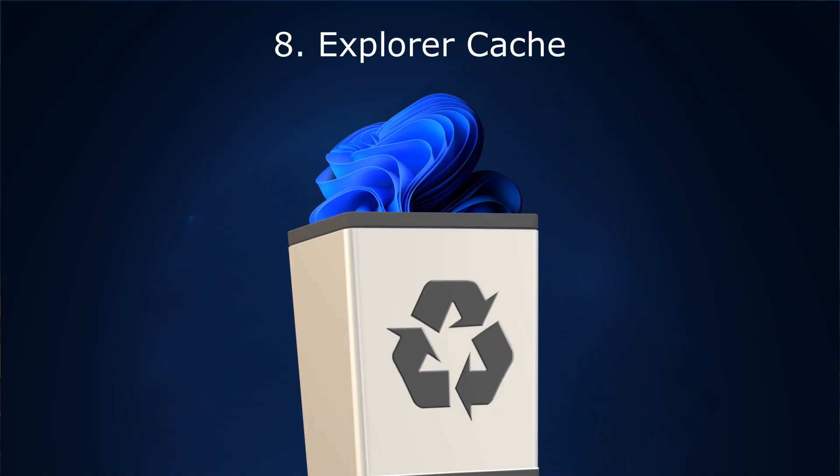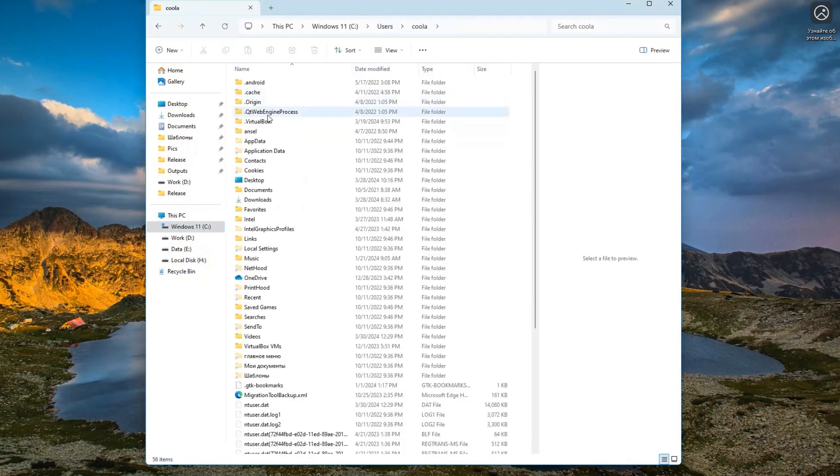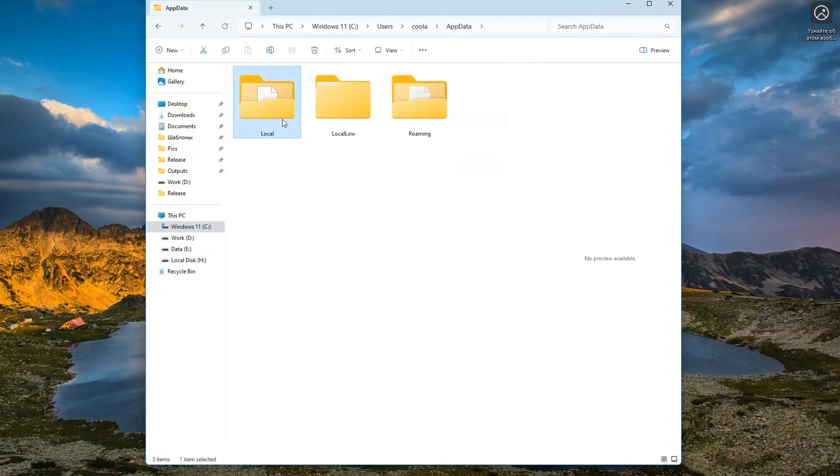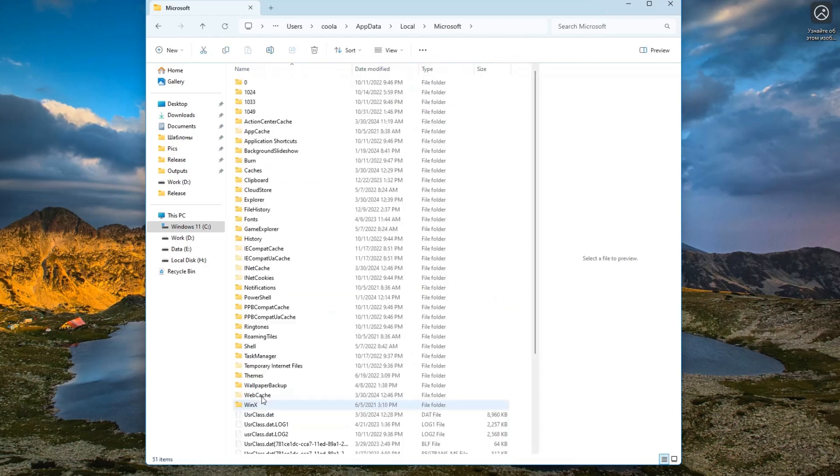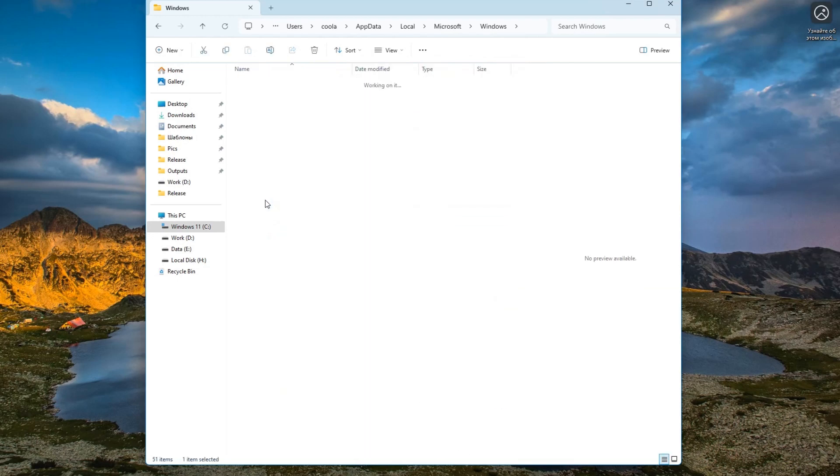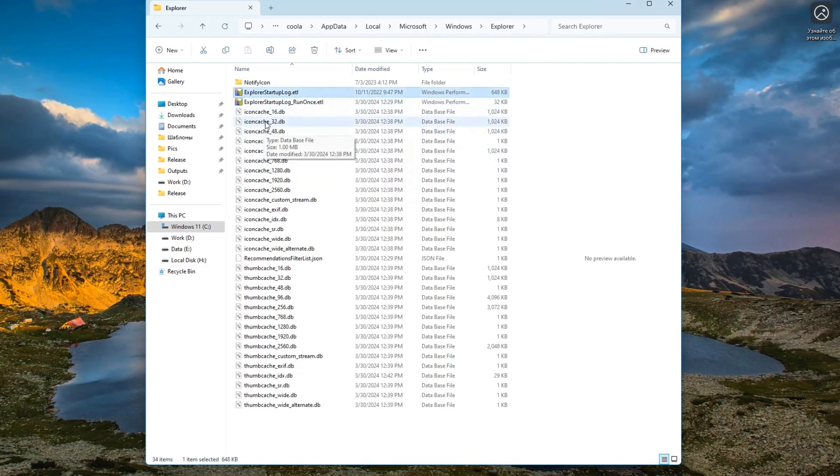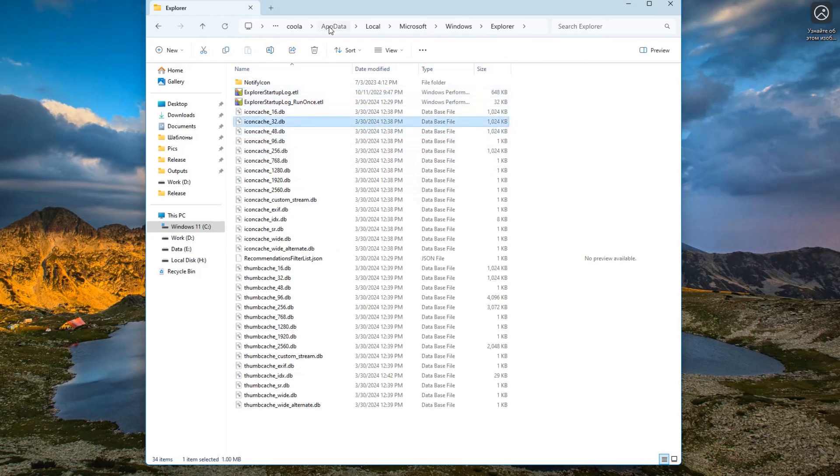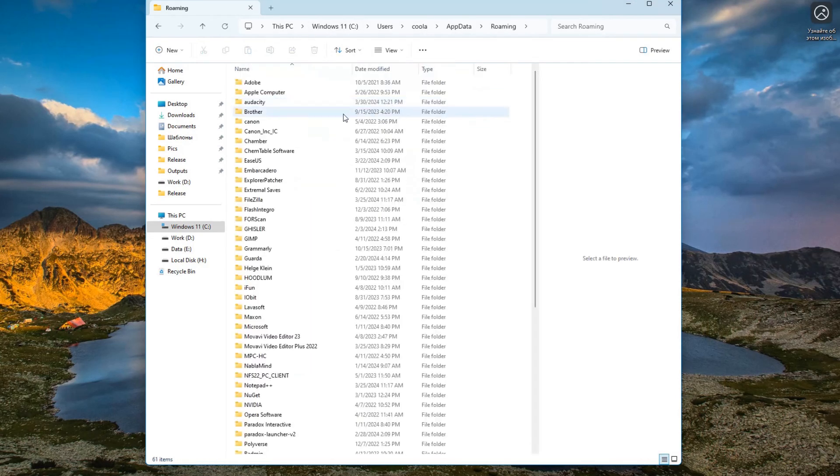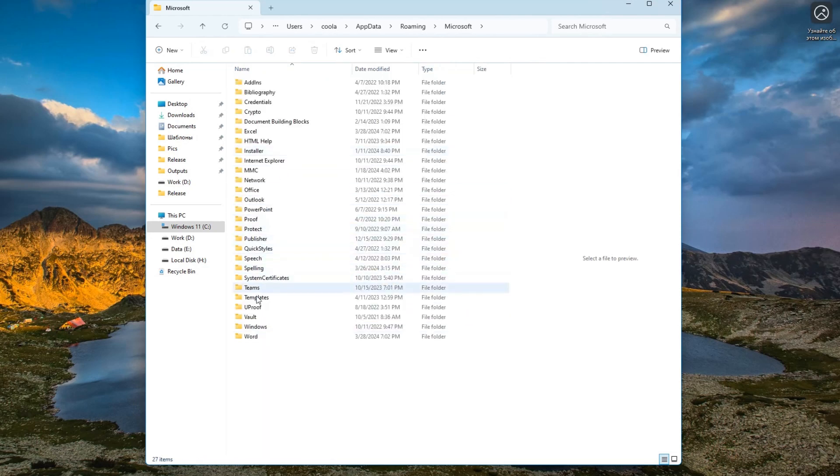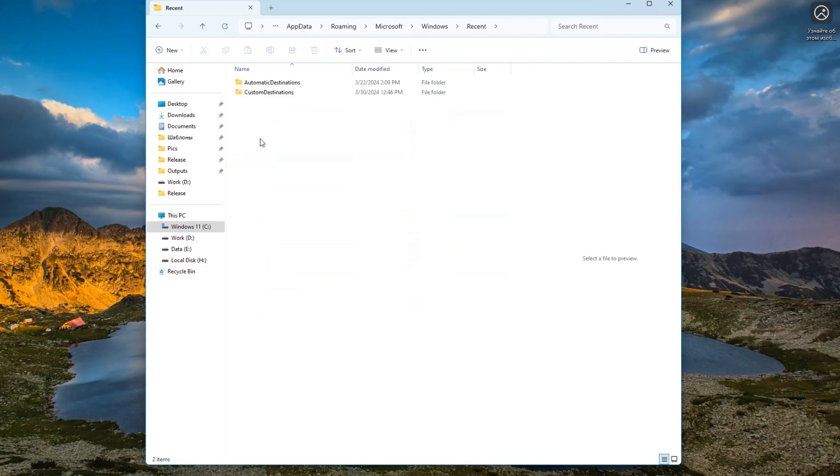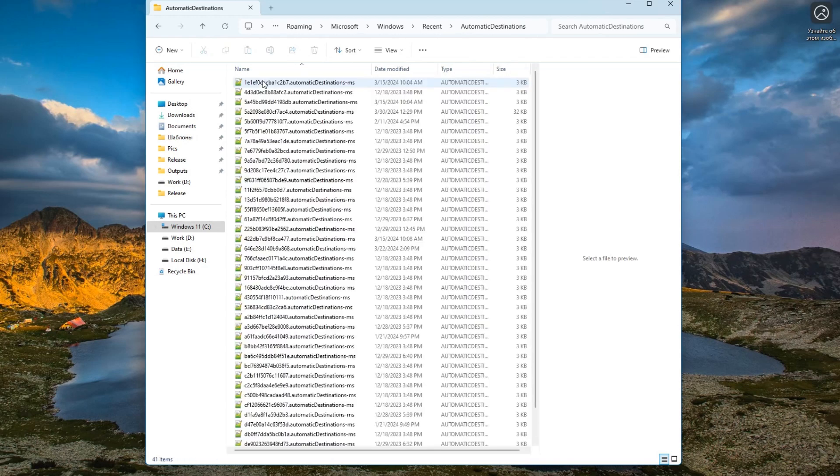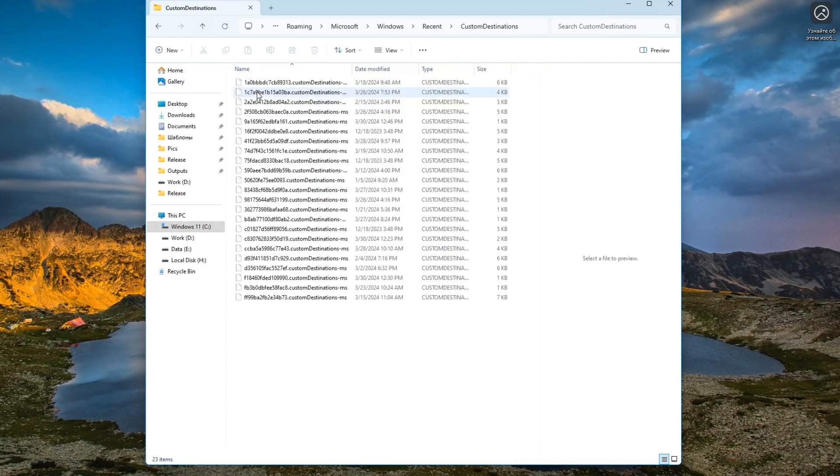To clean the Explorer, go to the C drive, users, your user, again, appdata, local, Microsoft, Windows, Explorer. And all these files ending in ETL as well as DB cache icons can be deleted. Come back to appdata, folder roaming, Microsoft, Windows, Recent folder. And here we can clear the browsing history in Explorer.